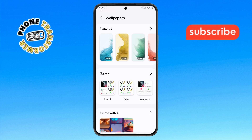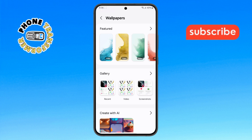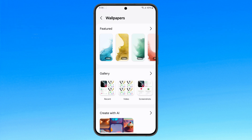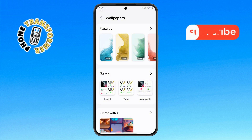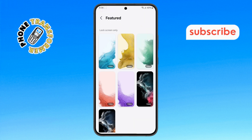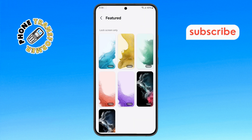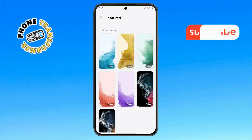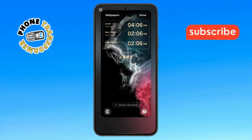Step 5. If you want to set a video wallpaper for your lock screen, simply tap on Video Wallpapers. Choose the video you'd like to use and it will be applied to your lock screen.